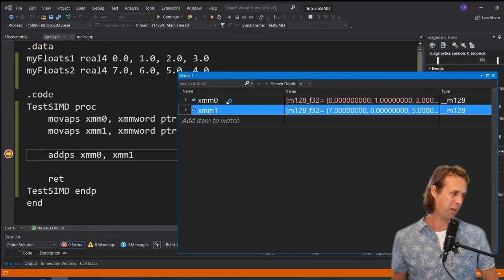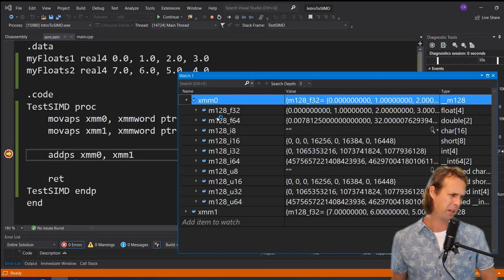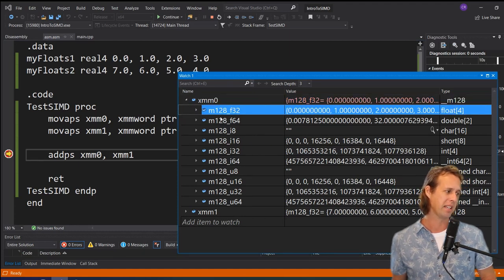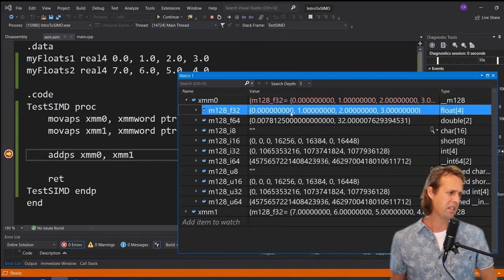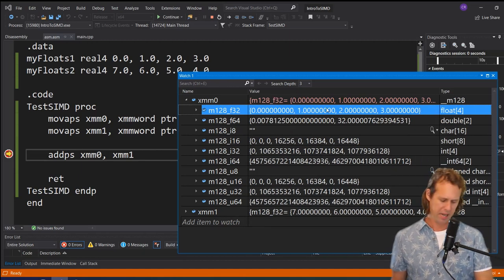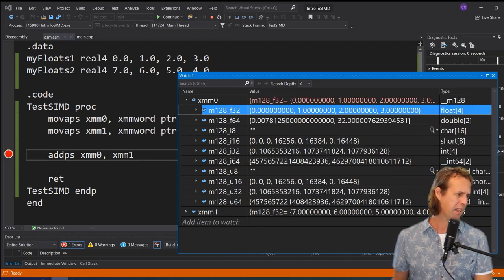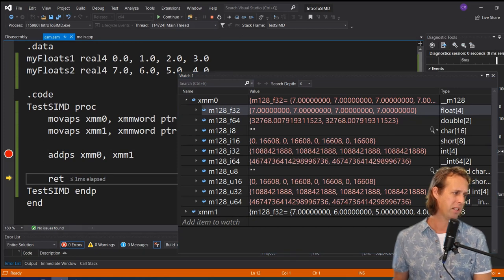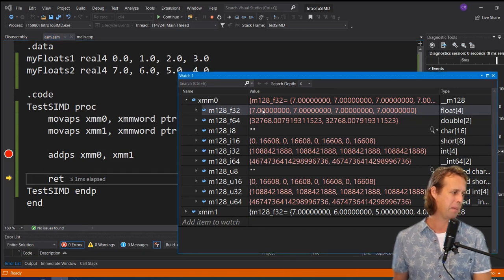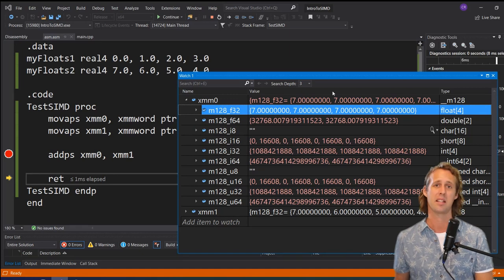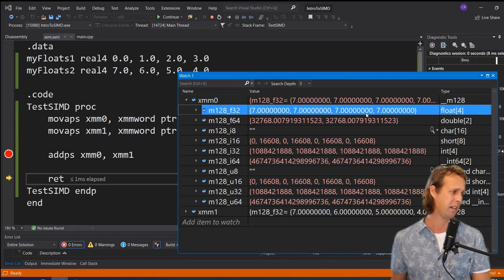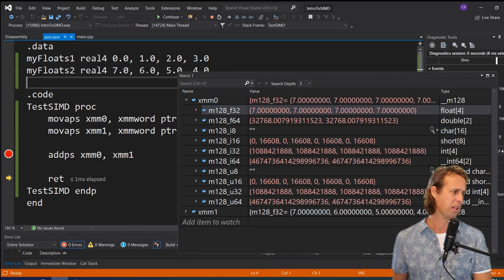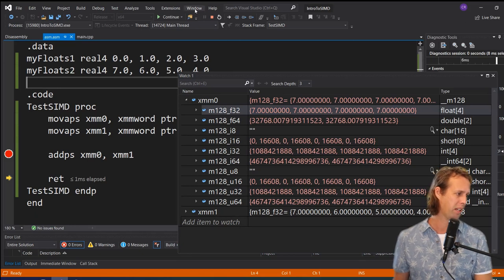Hitting F10 to step over `addps`, we get the result of the addition: 7, 7, 7, 7 as the elements in our vector. That's 7 plus 0, 6 plus 1, 5 plus 2, and 4 plus 3 — all equaling 7.